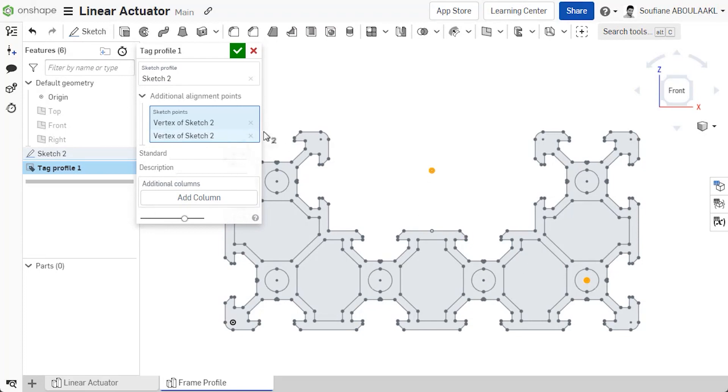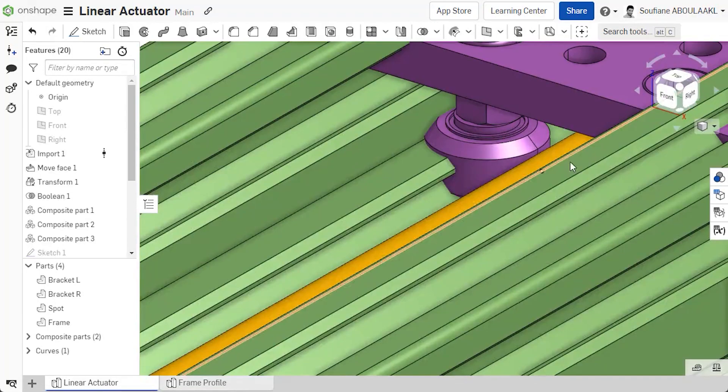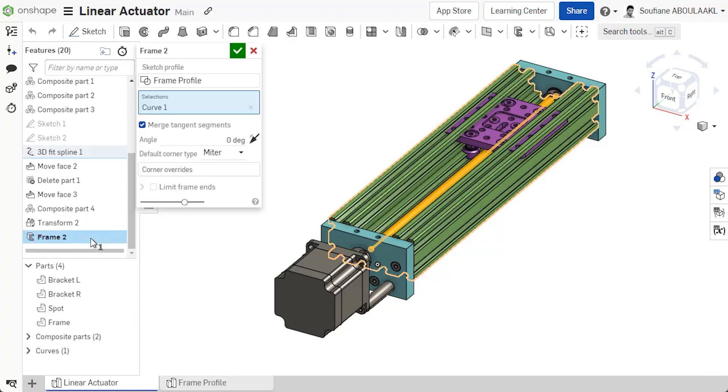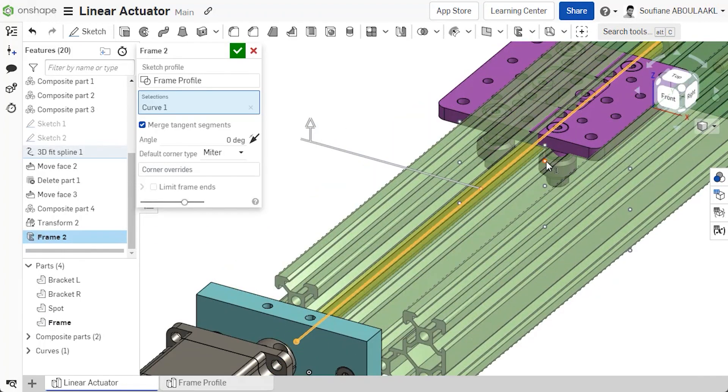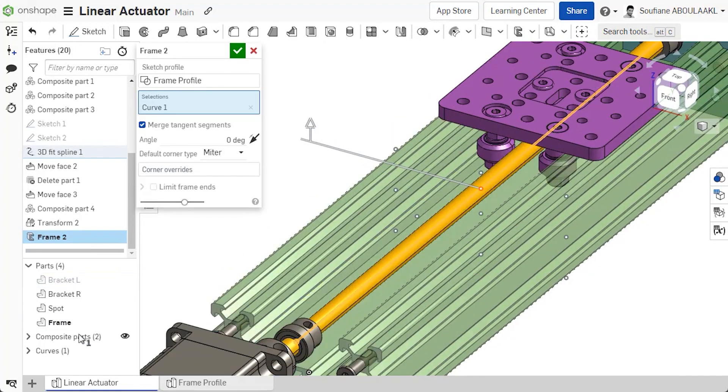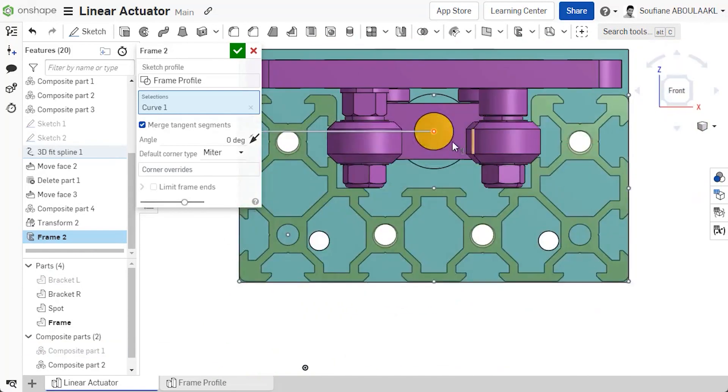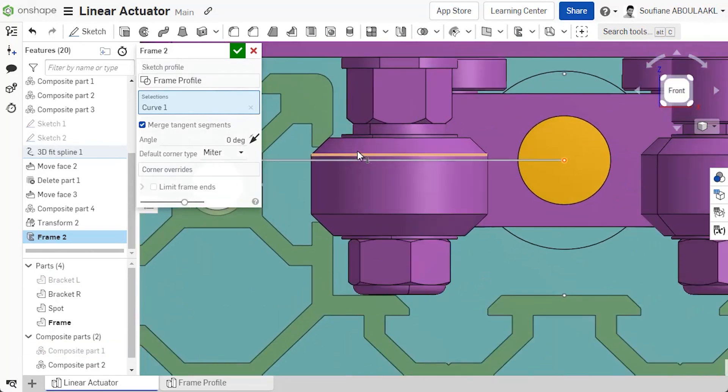Now, back in the part studio where the frame is, the extra points you tagged are now available to select as alignment points in addition to the usual nine. This makes profile alignment easier when creating frames.